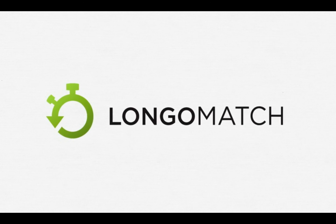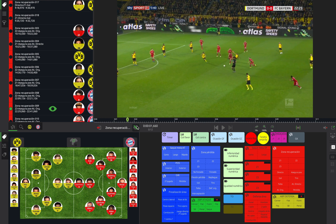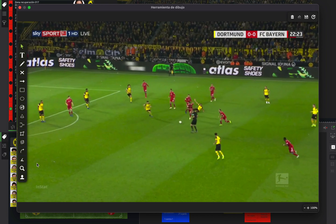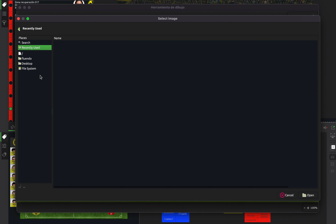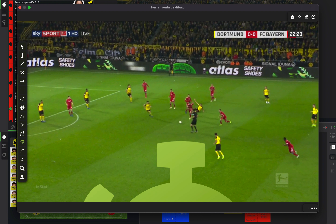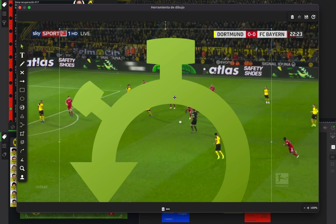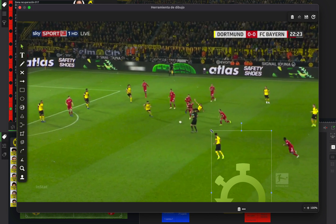In this video we're going to show you how to add external images to your drawings. We open the drawing tool and select the external images tool. Now we look for the photo that we want to add, and we're going to be able to modify the size or flip it.